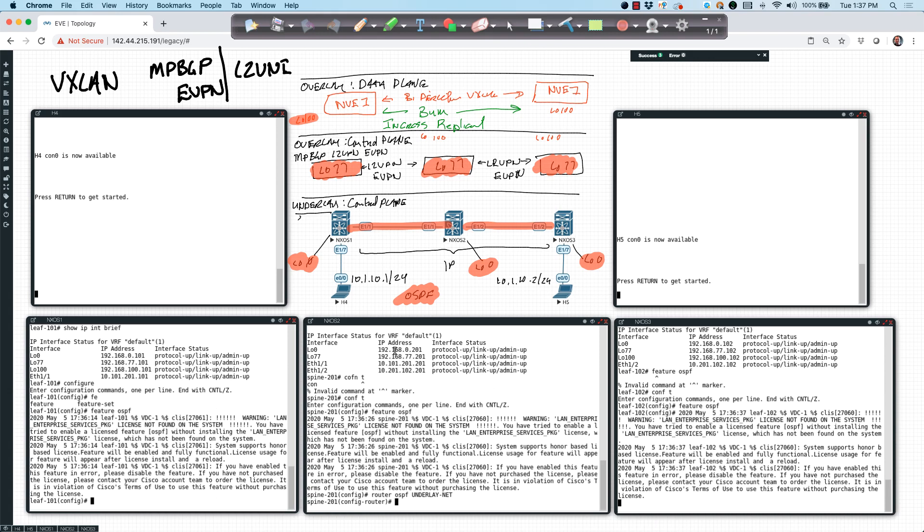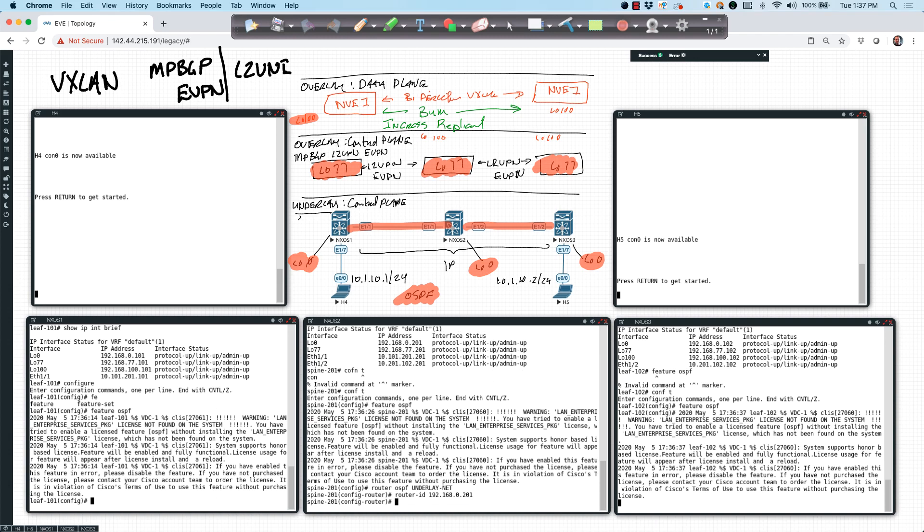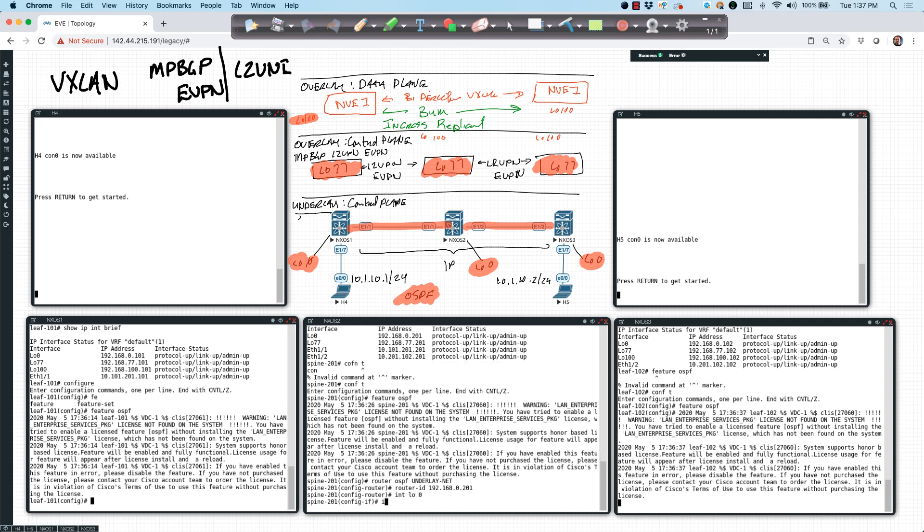So I'll say router ID will be 192.168.0.201. I could just use the highest loopback interface, but I want to make certain that everything is tacked down and is as unique as possible.